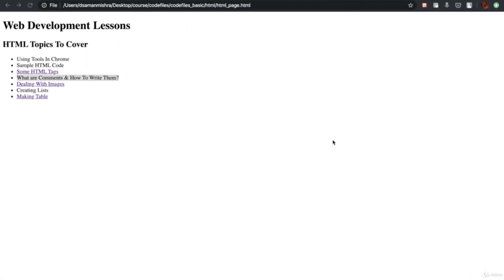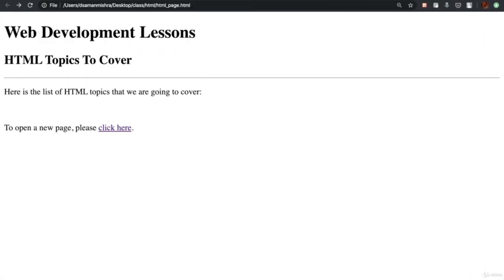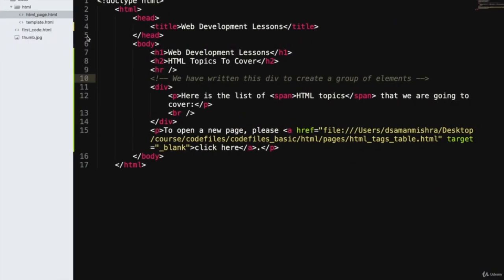If you're going to revisit this code after even a month, you'll understand that this div was written to demonstrate how to create a group of elements. But this comment is not going to be visible on the web page when you refresh — it's just meant to be part of the code for you to read when you come back and edit it, or for other people editing your code.